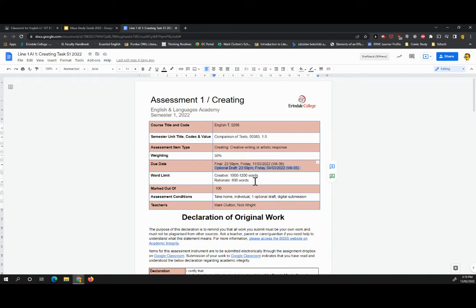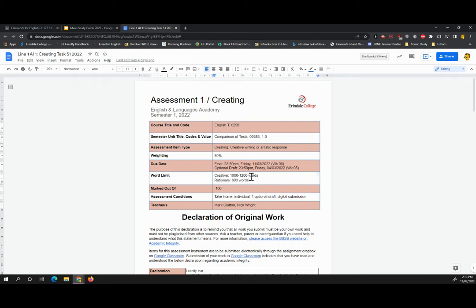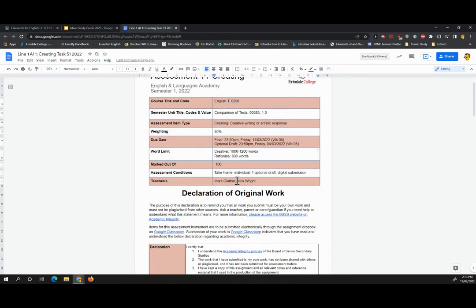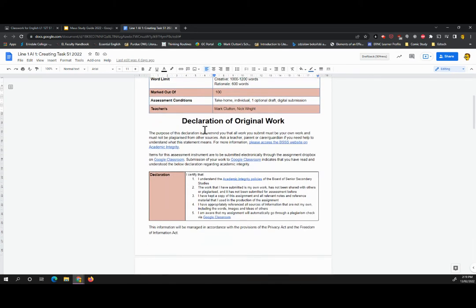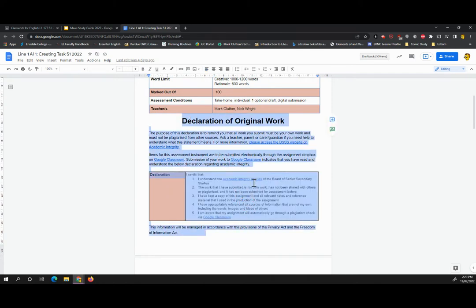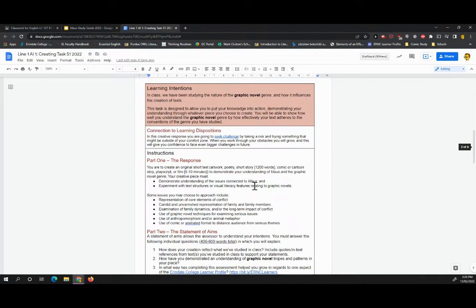Now, in terms of the word limit, you're aiming at about 1,000 to 1,200 words for a written piece, plus an additional 600 words on the rationale. So information about declaration of original work, you know how academic integrity works. You will have spoken about this all throughout year 11. I will leave you to read that in your own time.